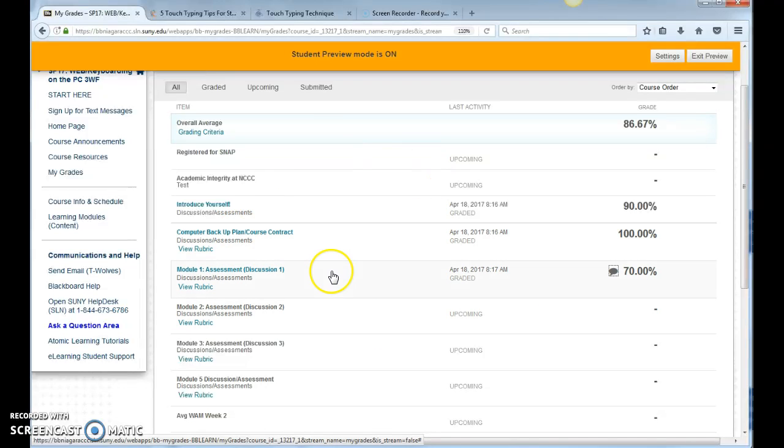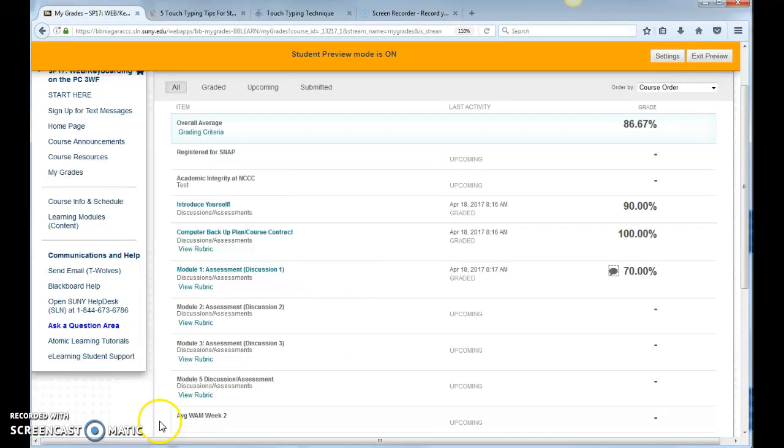Okay, so it's important to make sure that you check this, the My Grades often in your course.